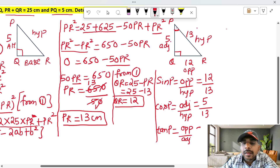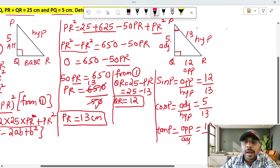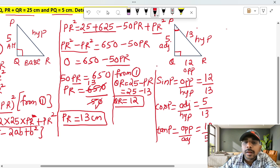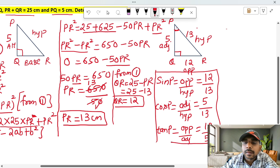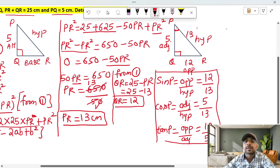Tan P is opposite by adjacent. Opposite value is 12 and adjacent value is 5. So tan P equals 12 over 5. These are the sin P, cos P, and tan P values.